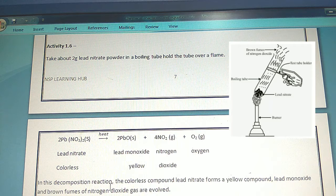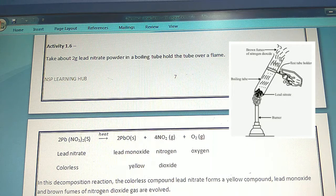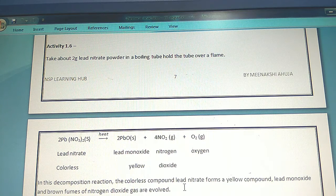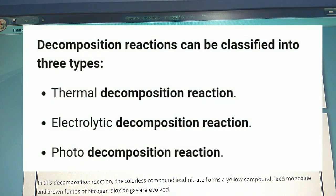In this decomposition reaction, the colorless compound lead nitrate forms a yellow compound — lead monoxide — and brown fumes of nitrogen dioxide gas are evolved. The decomposition reactions are of three types.